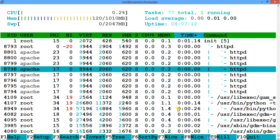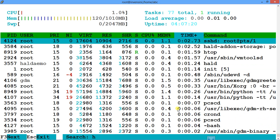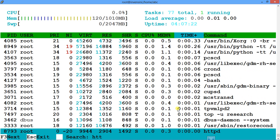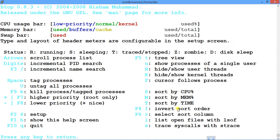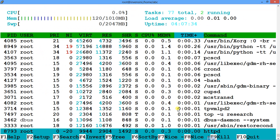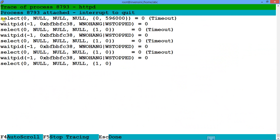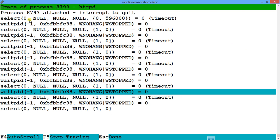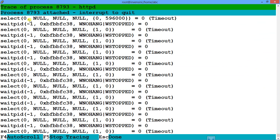Suppose I want to search for httpd — I press F3 and type 'httpd' to find that process. Now if I want to see the system call trace of the httpd process, I press S. It actually shows the strace output — the system call trace — for that process. This is very helpful for debugging.